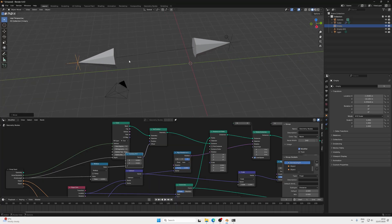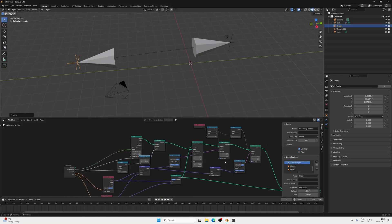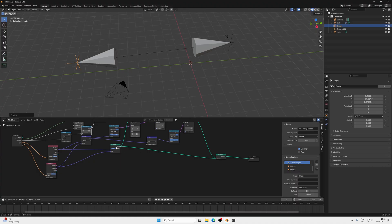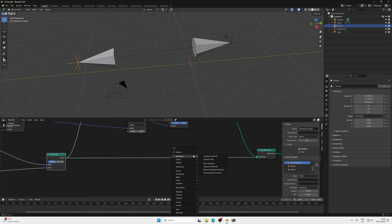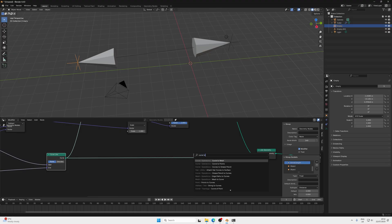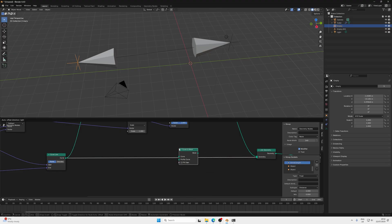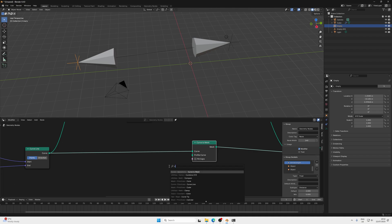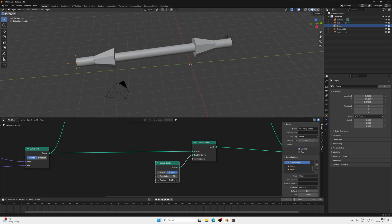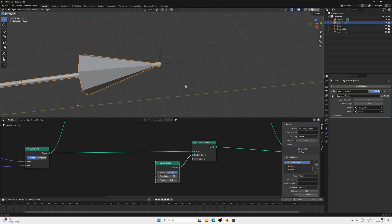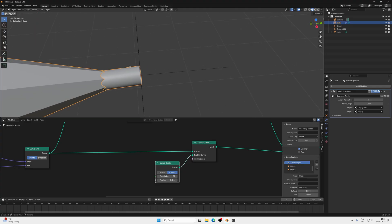Next, we create the body of the arrow. We already have the curve line between the two empties, so press Shift+A and search for a Curve to Mesh node. For the profile curve, press Shift+A and search for a Curve Circle. Plug the circle in as the profile curve and adjust the radius to get the arrow shaft shape. However, this causes a problem — the shaft pokes through the arrowhead faces, and we want a perfect pinpoint connection.